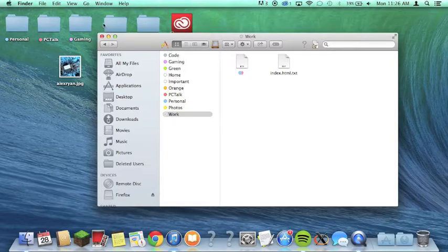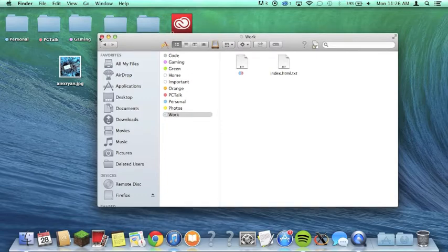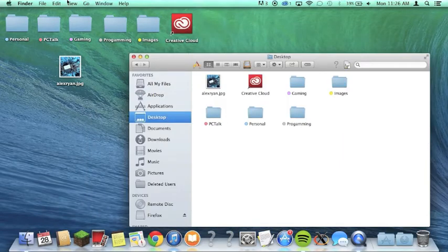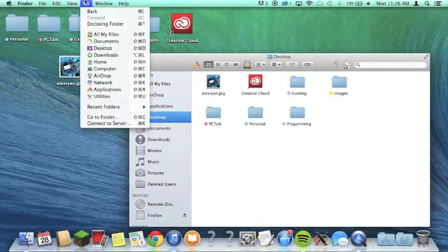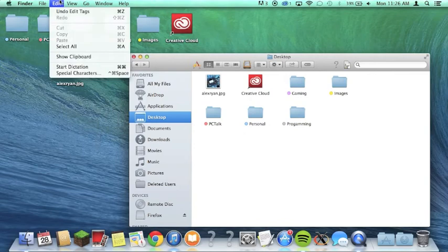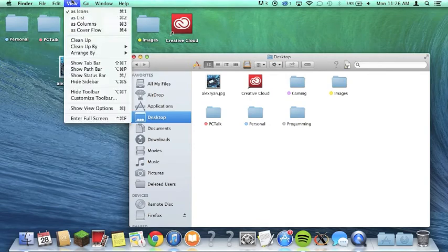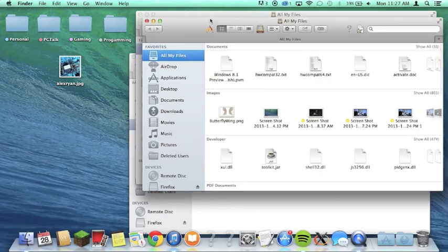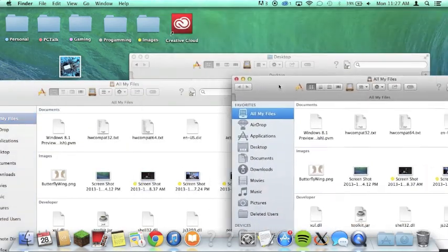I also want to show you something I really like called Finder Tabs. To enable this, all you have to do is open up a Finder window, go to View in the menu, and click Show Tab Bar. It's one of the new features in Mavericks — you get Finder Tabs. You don't have to have a bunch of windows open anymore to see everything you need.